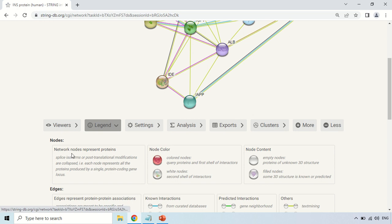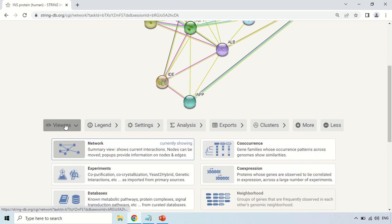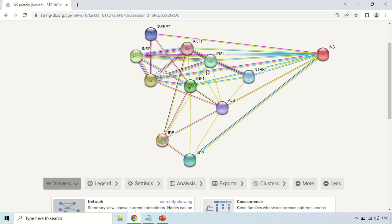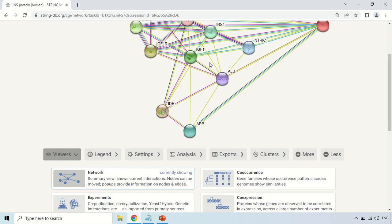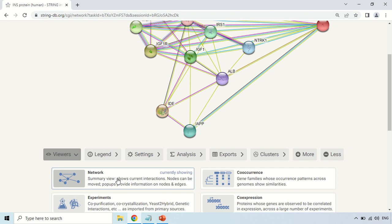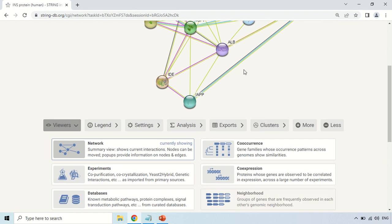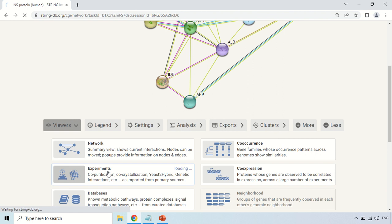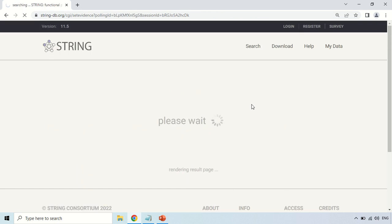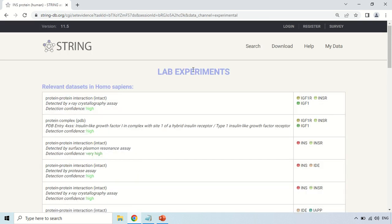Now if we come to another tab, that is the Viewers tab. Here you can see this network in different layouts or forms. The currently selected one is network — this diagram is in network form. If you want to see it in another format, for example if you want to see the interactions at the level of experiments, just click here. On clicking, this diagram will be changed to the experimental layout showing experimental data about these interactions.